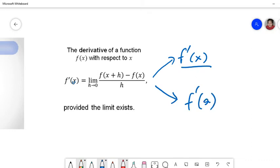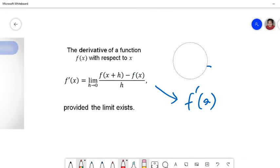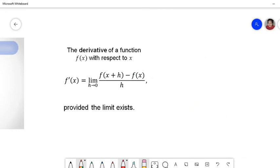If it is at a specific point a, we substitute a for x in the limit definition and do the calculation. Since we are taking a limit, there is always the possibility that the limit does not exist. This happens for a certain class of functions, but for some classes of functions it will always exist.